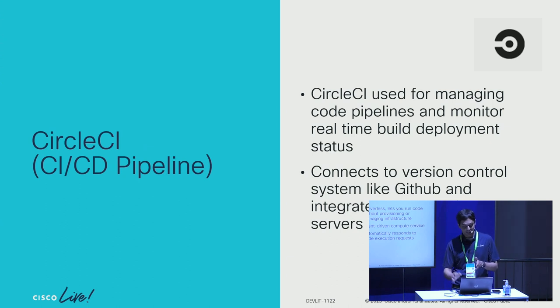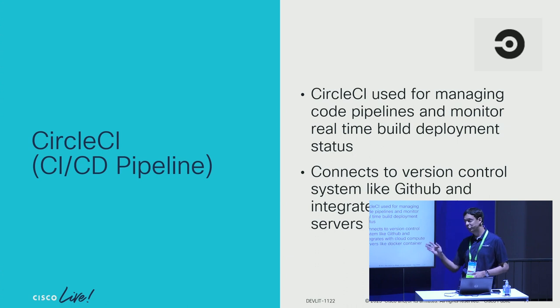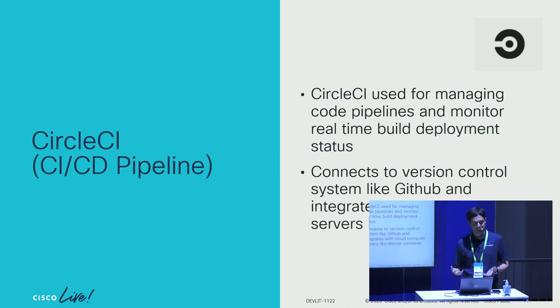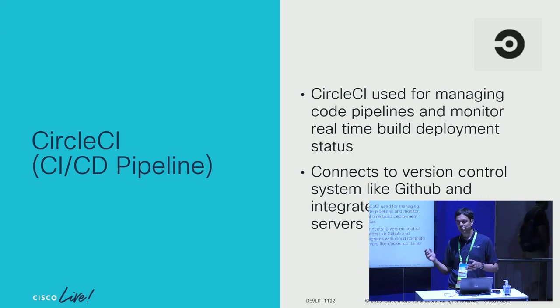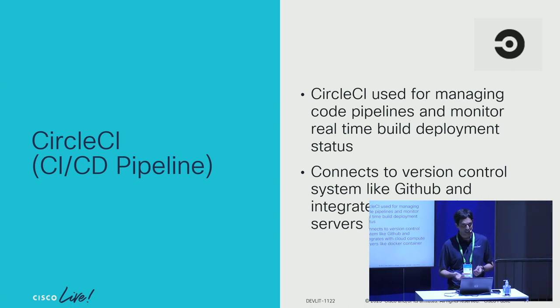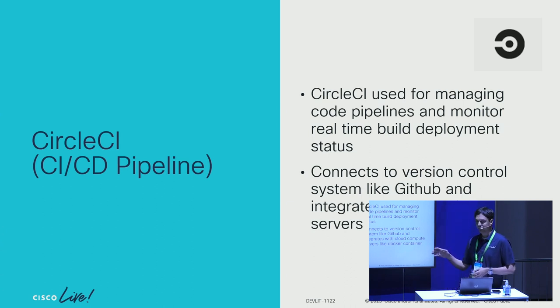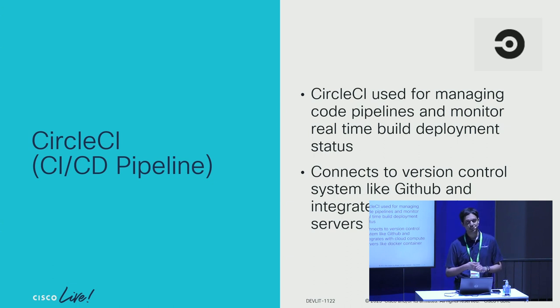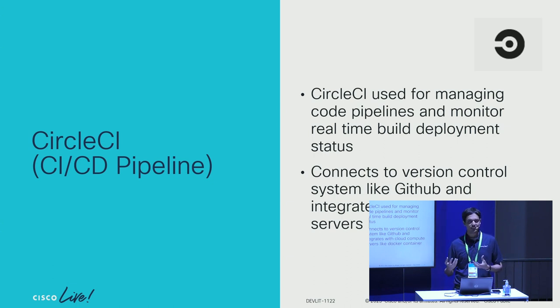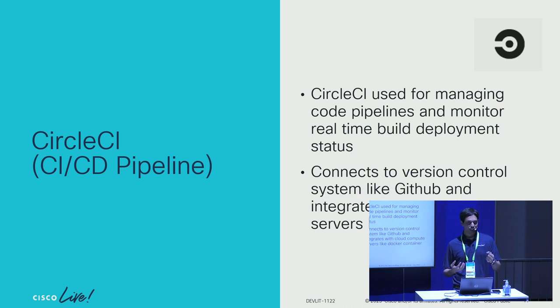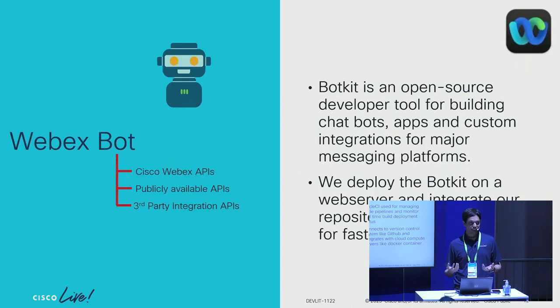Lambda in turn triggers a CICD pipeline. For the CICD pipeline, we are using CircleCI. Again, all of this is highly customizable, so if you have another tool in your environment for CICD, you can use that.